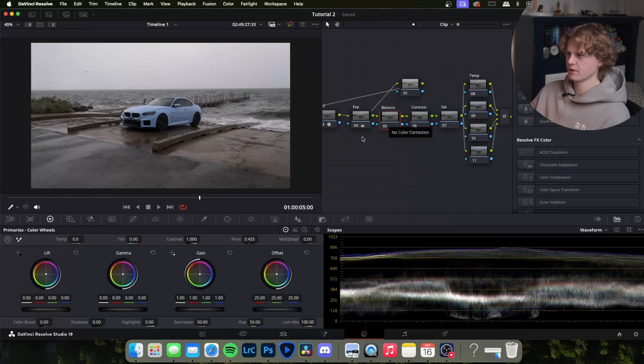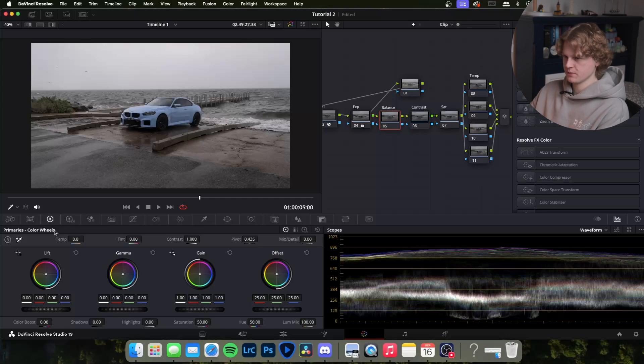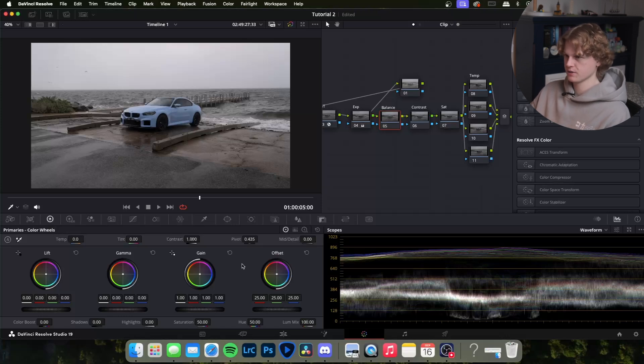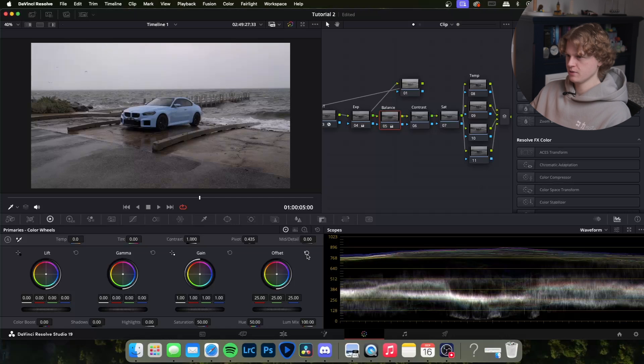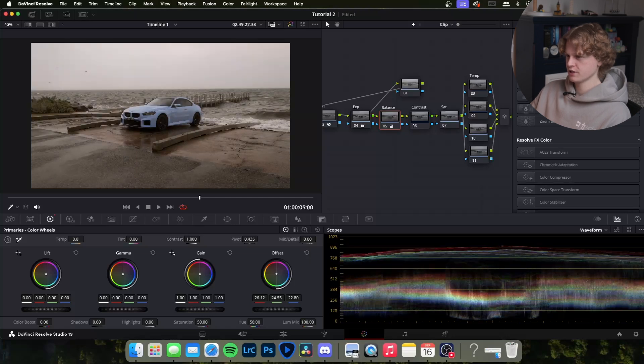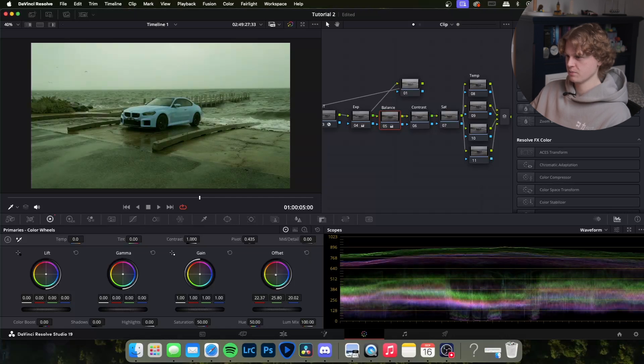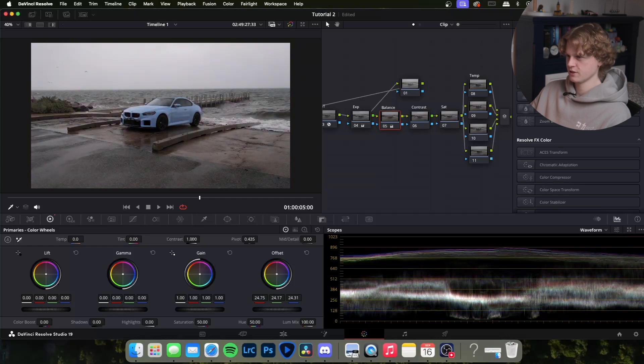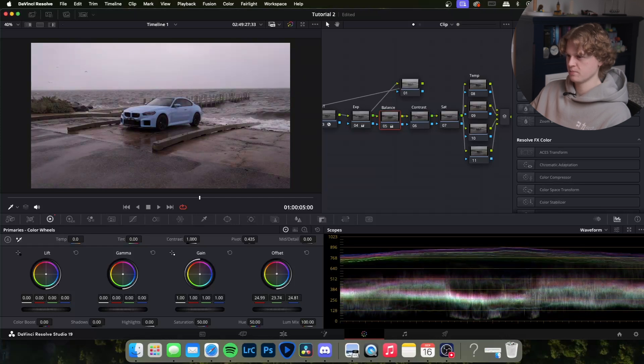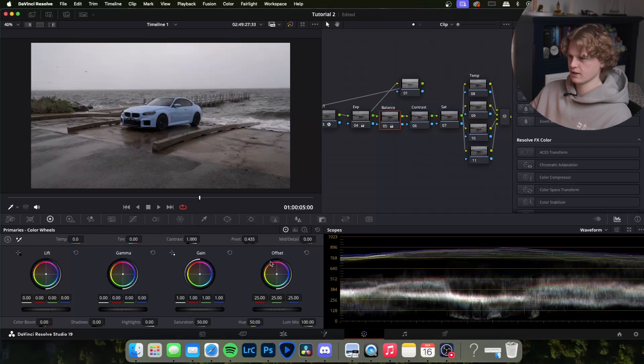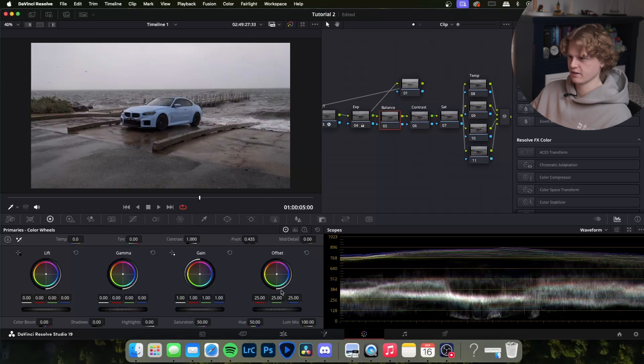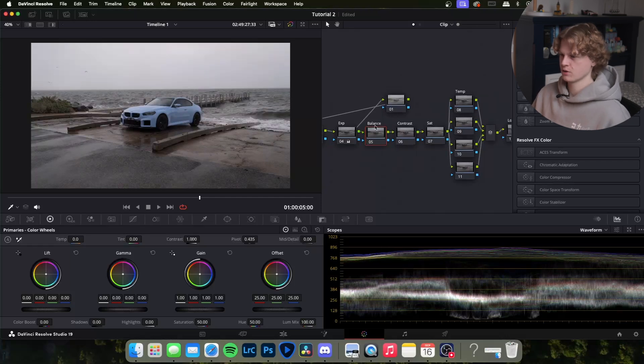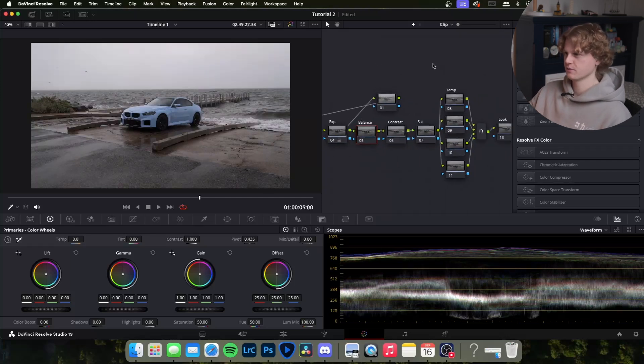We're going to come to our balance node next. For the balance node I mainly use the offset wheel which is once again in the primary color wheels. What this one's for, if you have any colors that you don't really want in the image, if you had too much blue you'd shift it towards orange, too much pink you'd shift towards green. You're essentially using it to just balance your image and make it as neutral as possible. Straight out of camera it looks pretty decent so we won't need to change anything. It's also a good way of adding a look but we can also use that in the look node later on.